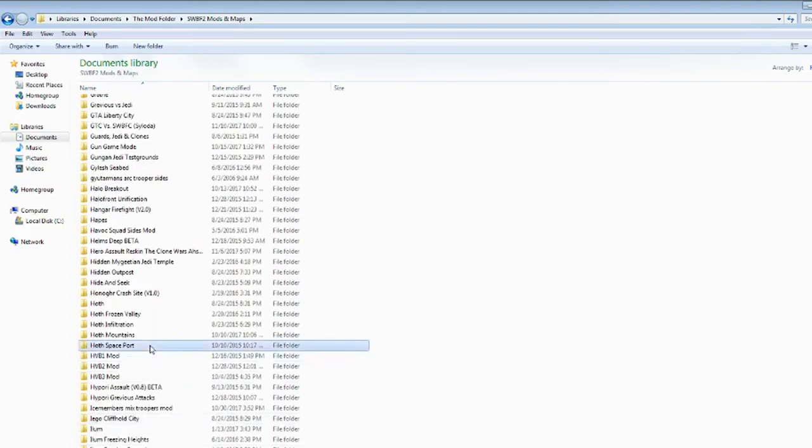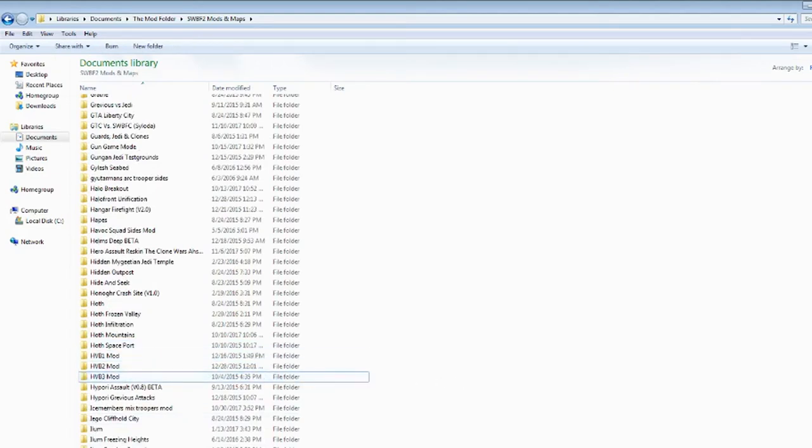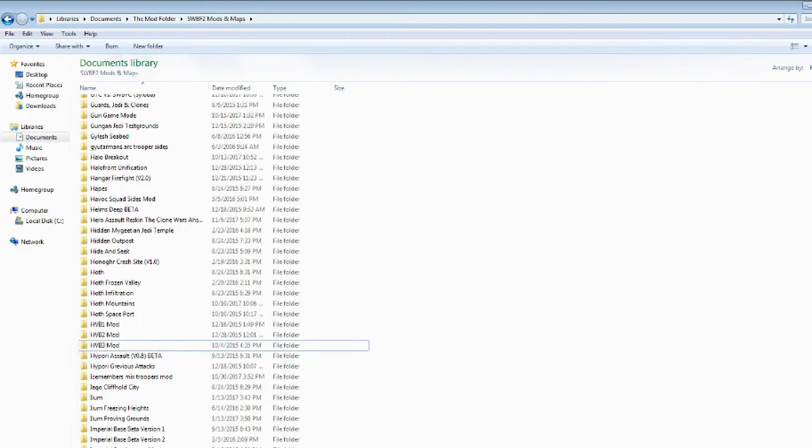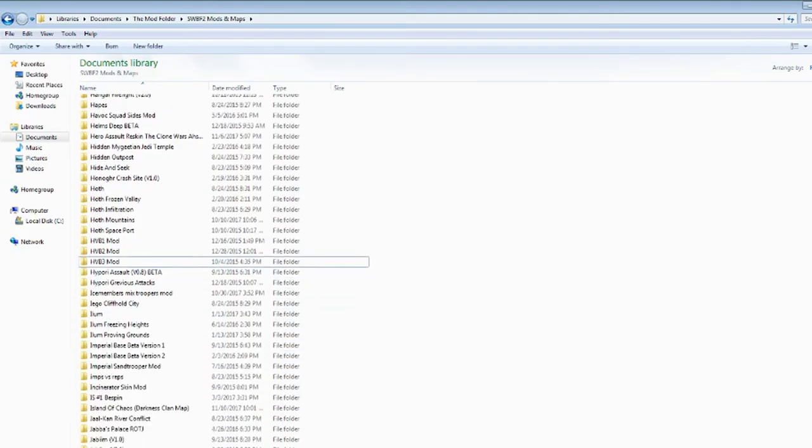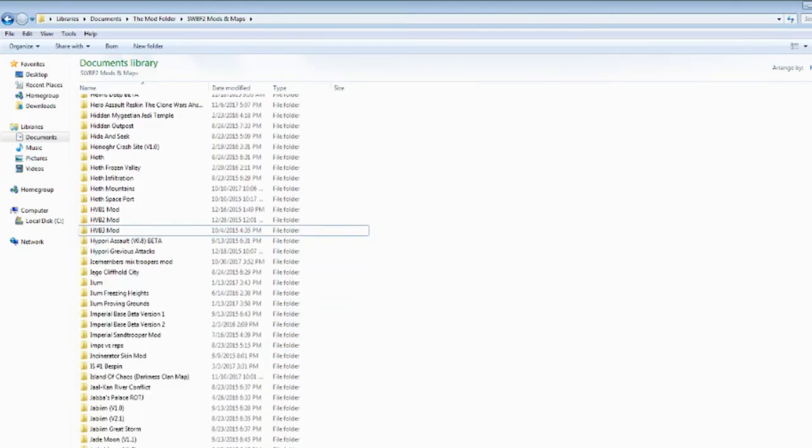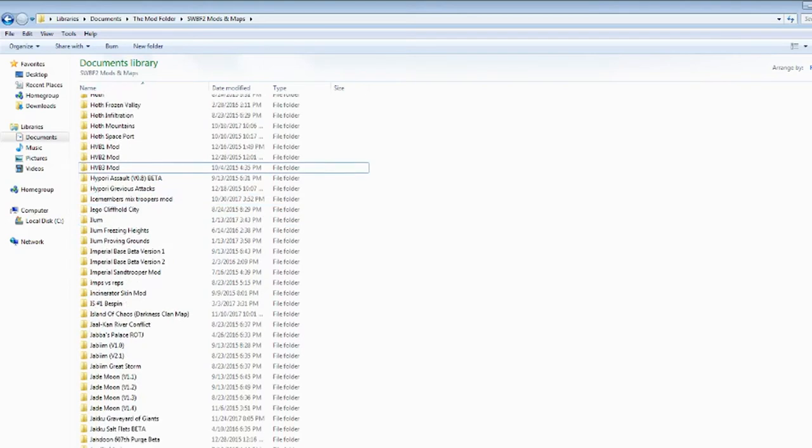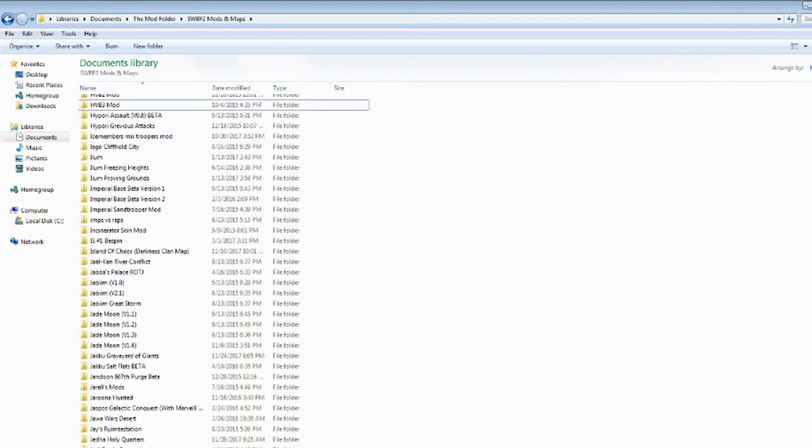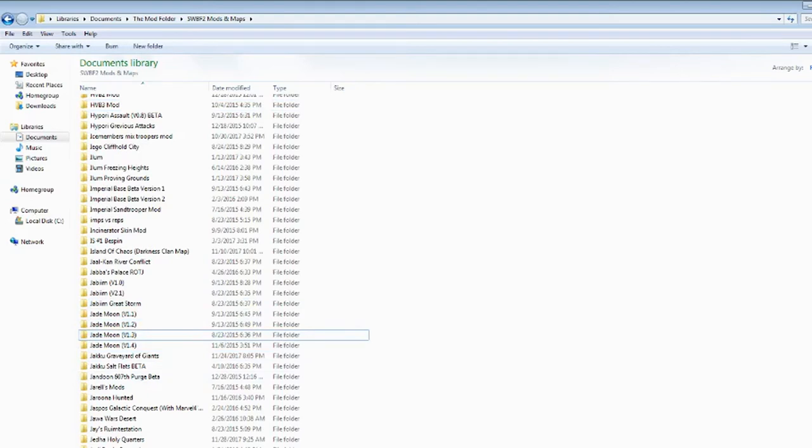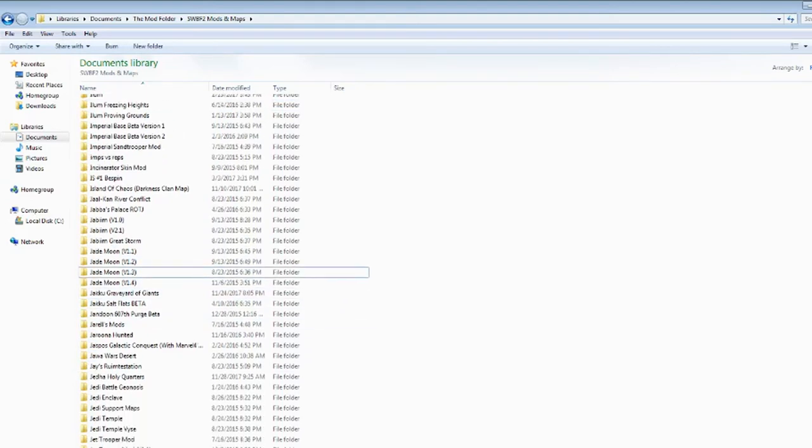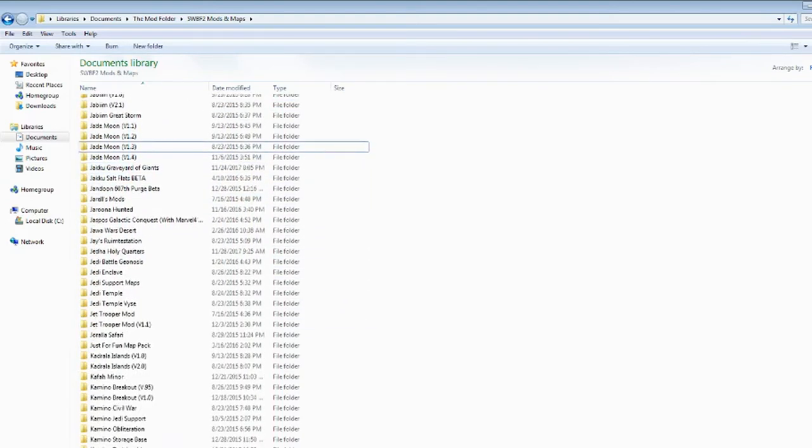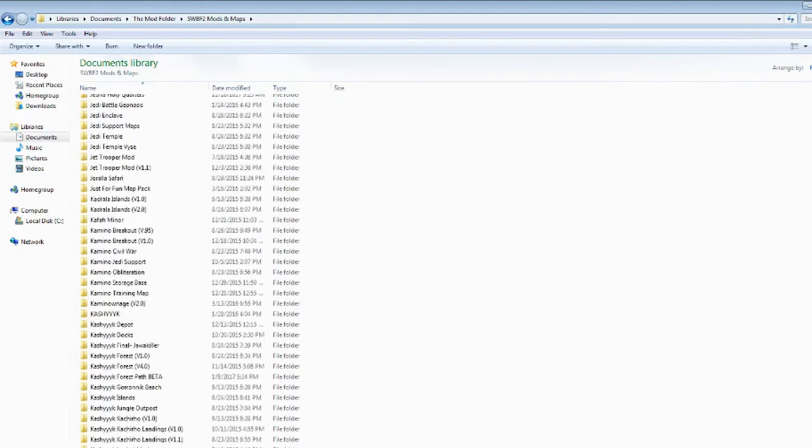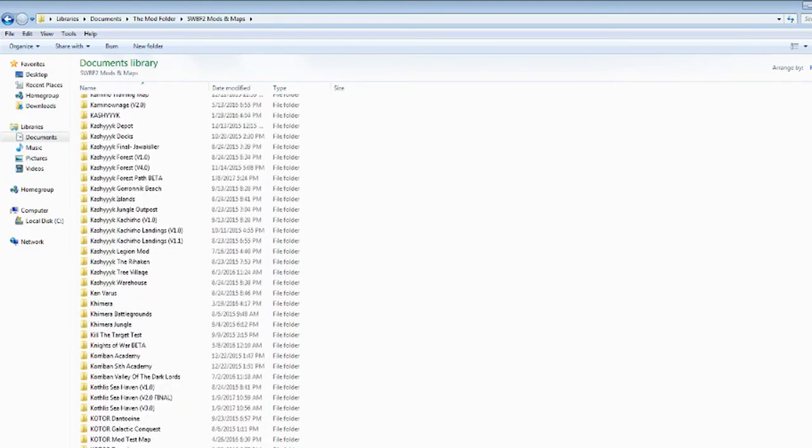HVB1s, I should start doing videos on these. These are from 2015. Didn't even know that. Illume, got a few of those. Jabba's Palace, Jade Moon, bunch of different versions. Not even sure if they're the right versions, but they're as close as I can get. Jedi type maps. Kadrala, Kamino maps, Kashyyyk maps, Kothilis maps, Corbin maps.